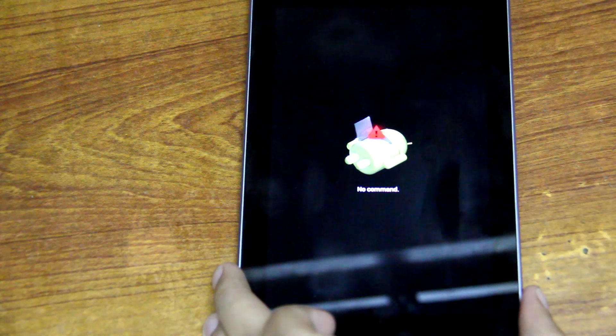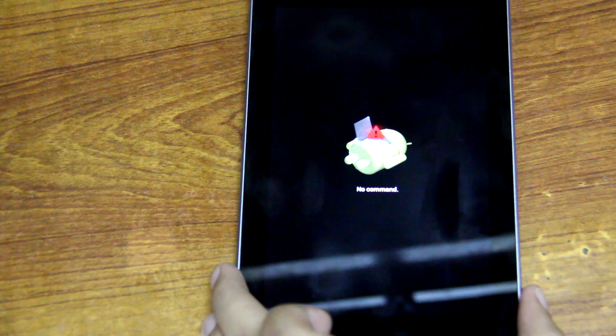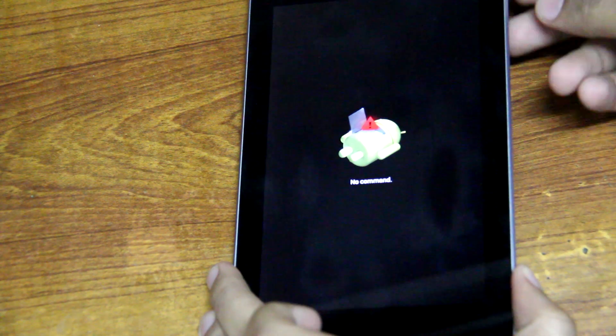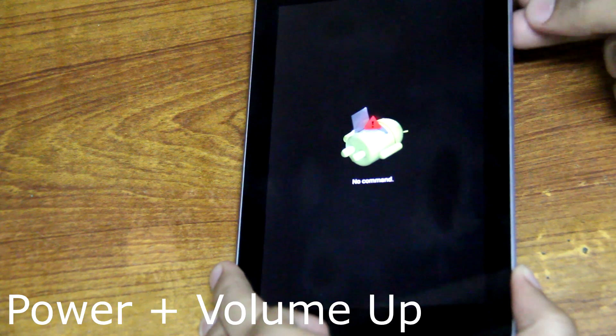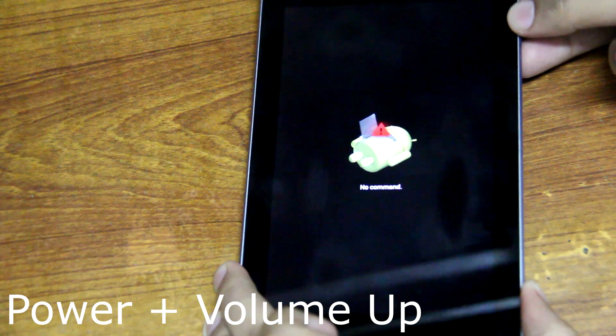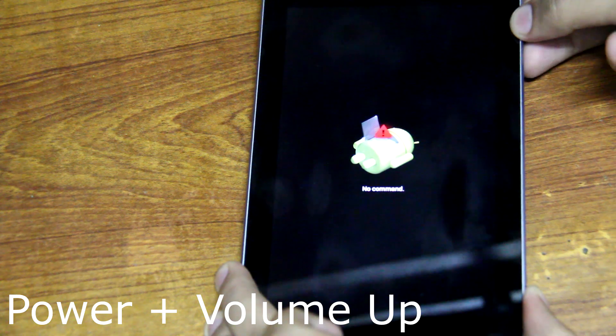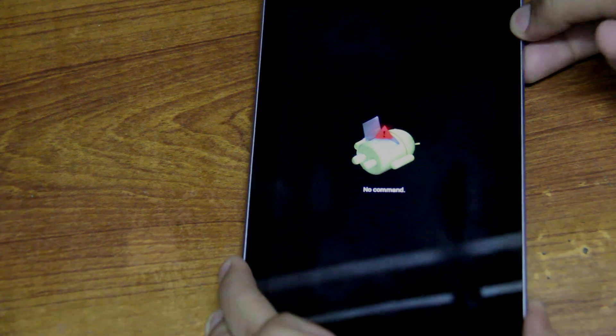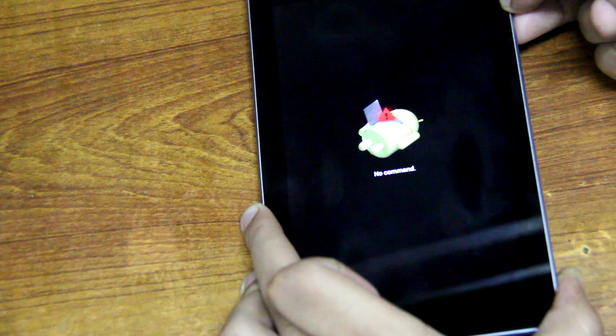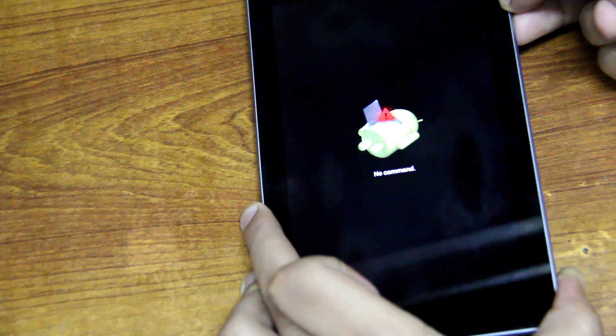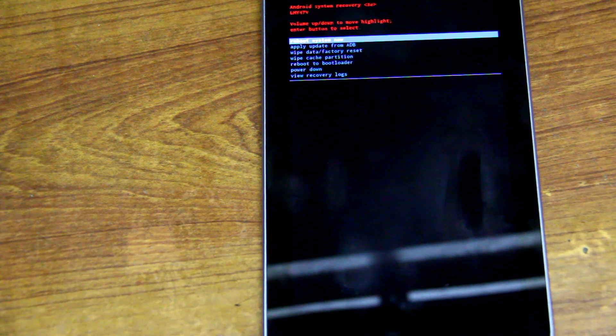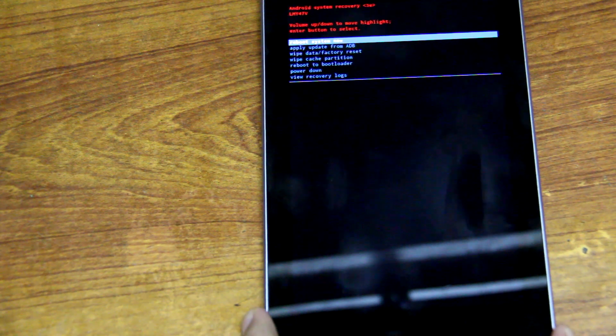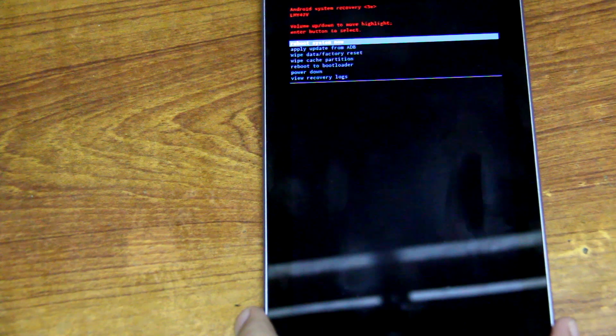And you'll see the sign 'No Command.' So now you need to hold up your volume up button and the power button at the same time. Remember, this time it's the up button, volume up. Alright, okay, you're on the screen.